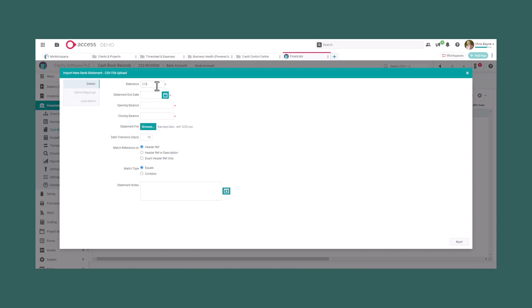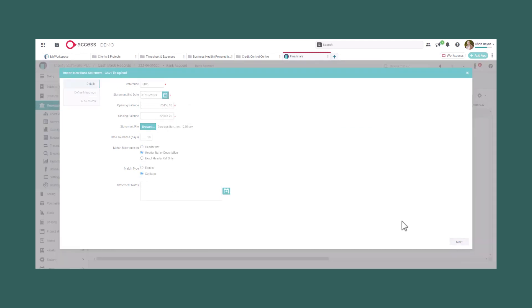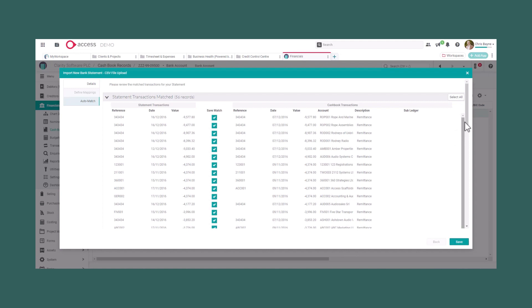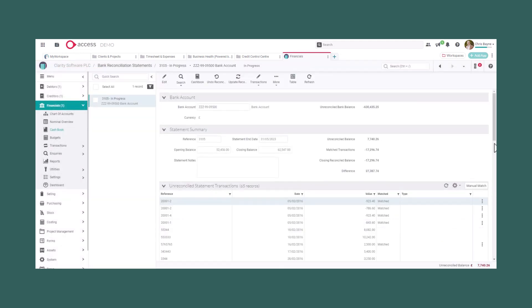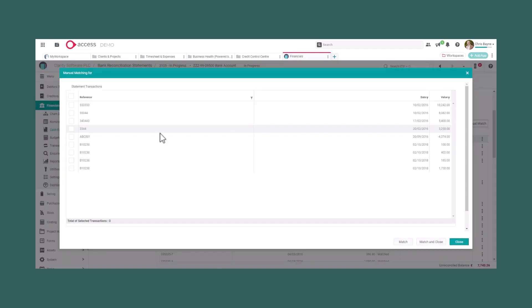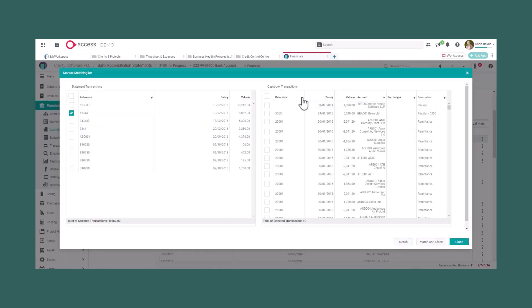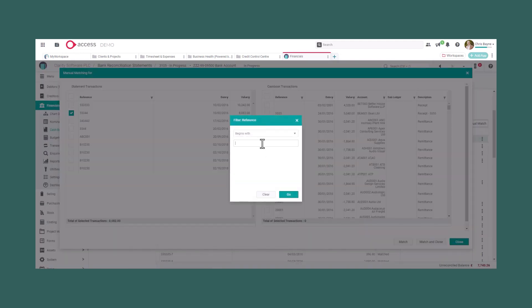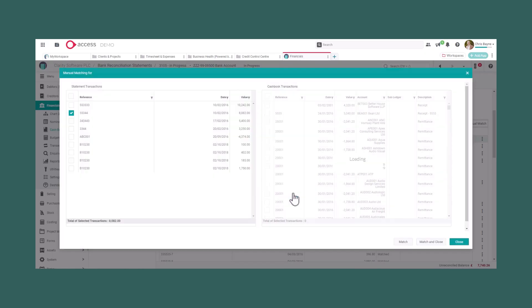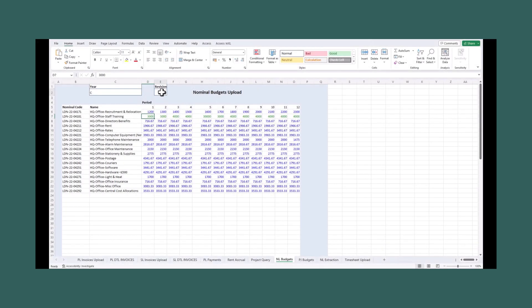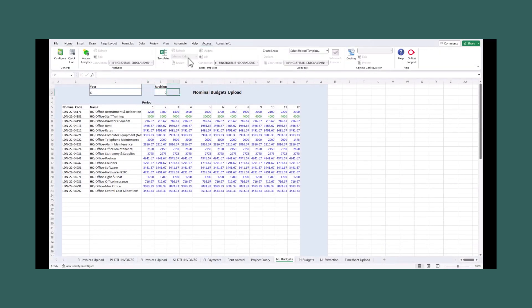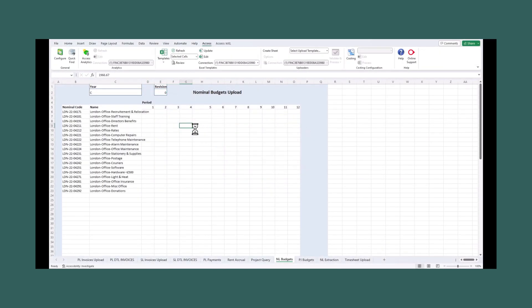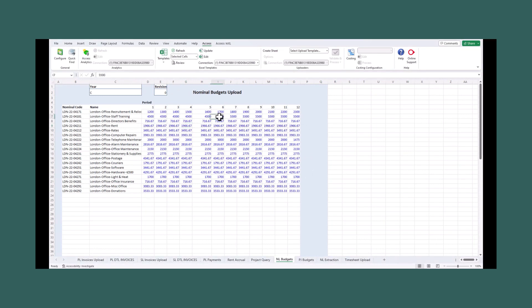Access Financials offers all of the functionality you'd expect from a modern finance system: open banking integration, auto bank reconciliation, Excel imports, journal uploads and a fully documented REST API, to name but a few. Everything you need, joined up in one place.